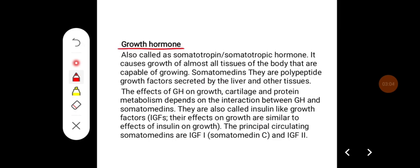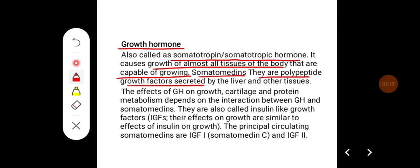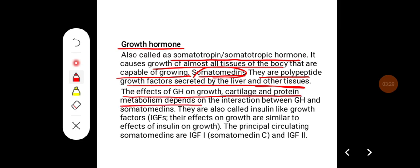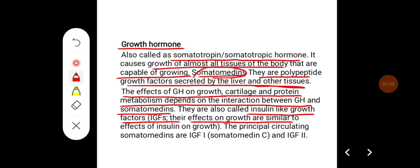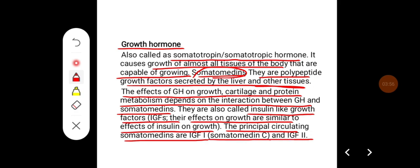Growth hormone, also called somatotrophin or somatotrophic hormone, causes growth of almost all tissues of the body that are capable of growing. Somatomedins are polypeptide growth factors secreted by the liver and other tissues. The effect of growth hormone on cartilage, bone, and protein metabolism depends on interaction between growth hormone and somatomedins. They are also called insulin-like growth factors — IGF-1 (somatomedin C) and IGF-2.